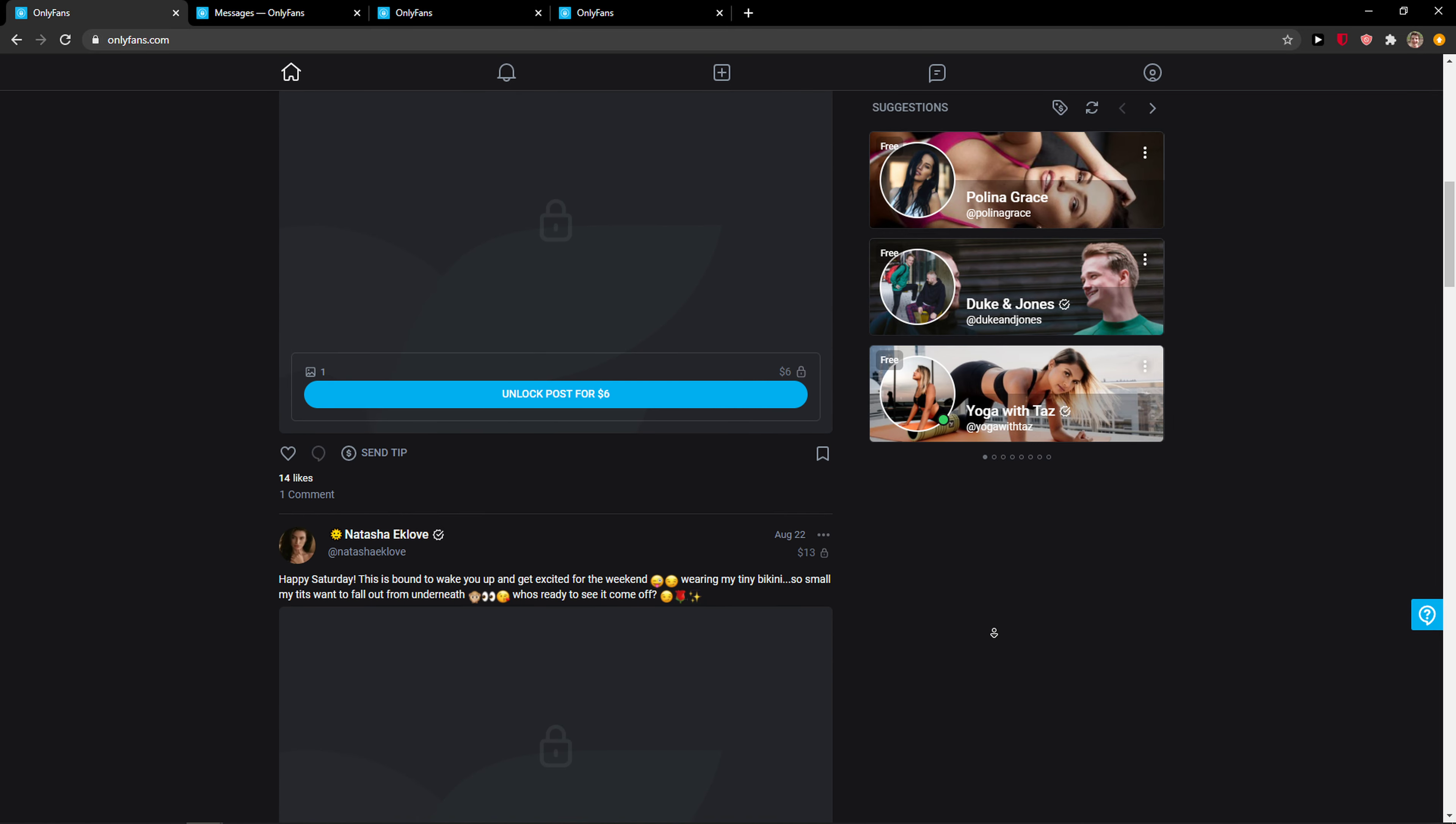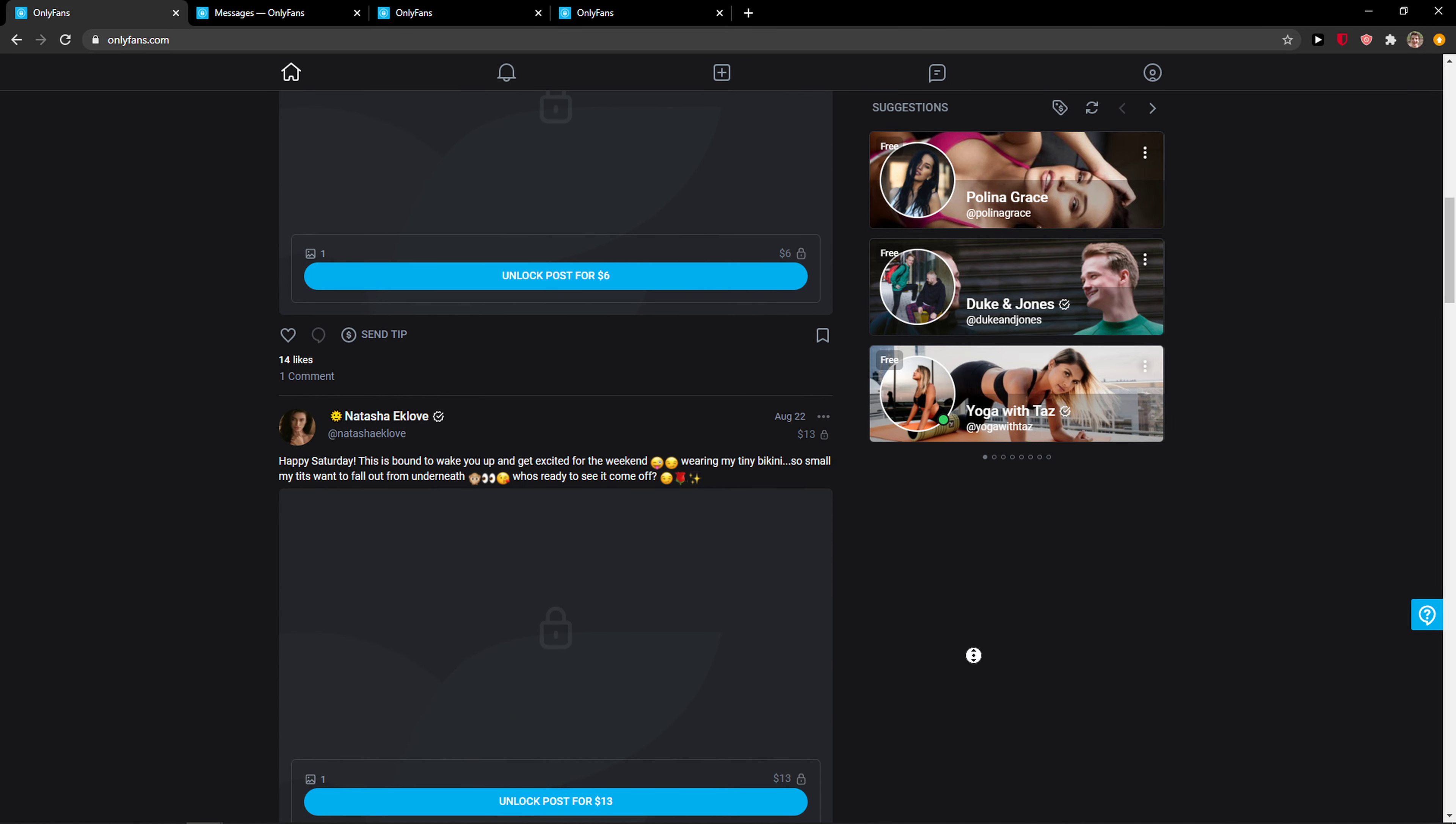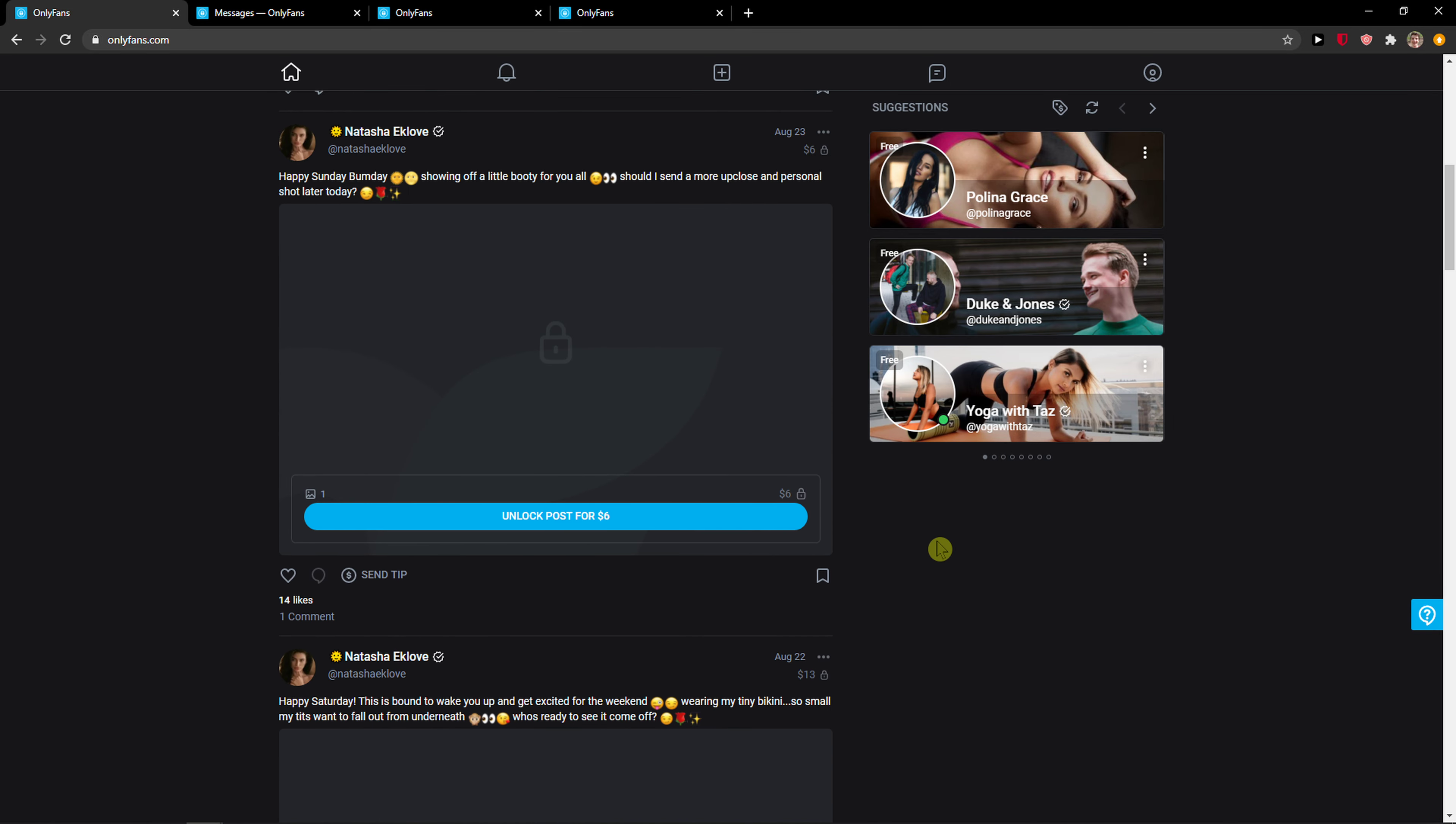Hey everybody, my name is Markus and in this video I will show you a simple way how you can delete a message in OnlyFans. Let's start. The first thing you want to do is be in OnlyFans.